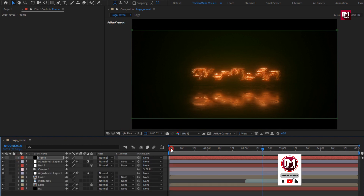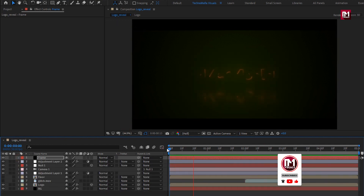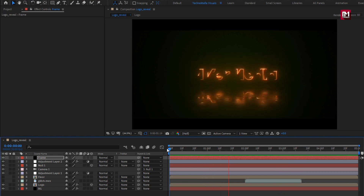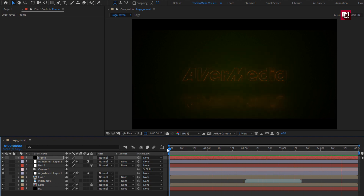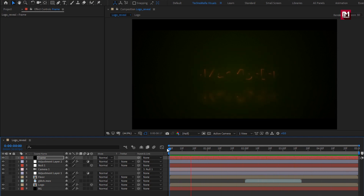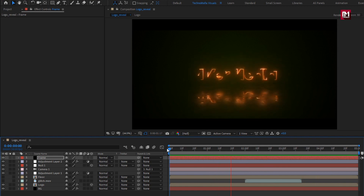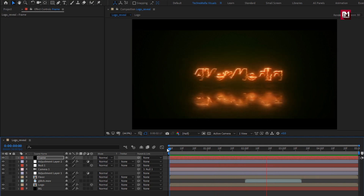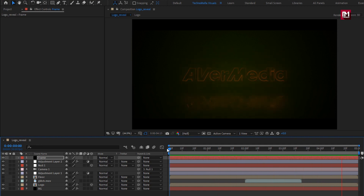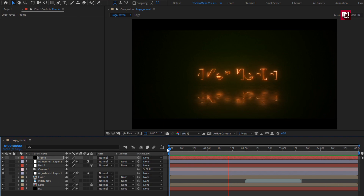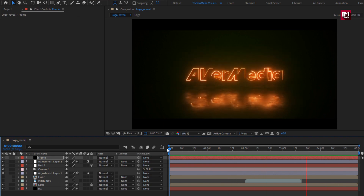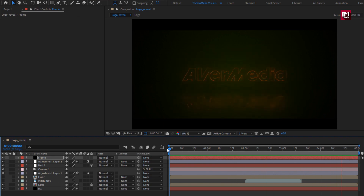Now let's see the complete preview. Our cinematic Saber logo reveal is created! Thank you guys for watching this tutorial — see you next week with another awesome tutorial.